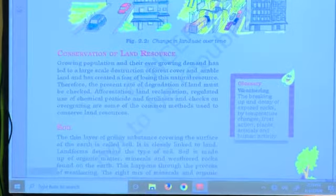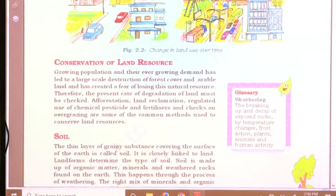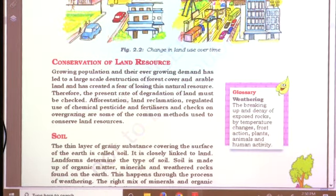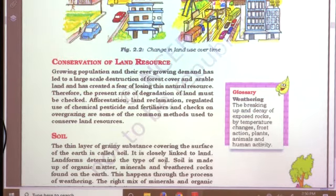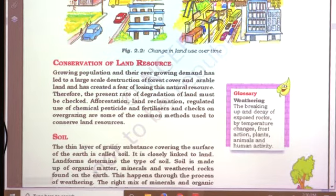Due to the parent rock, soil colors and texture differ from place to place. The meaning of soil: the upper layer of the earth surface covered by some loose grainy substance is called soil. It is closely linked to the land — landforms determine the type of soil. Soil is made of organic matter, minerals, and weathered rock found on the earth.